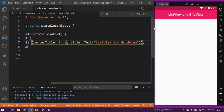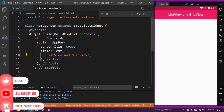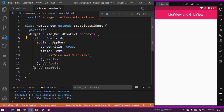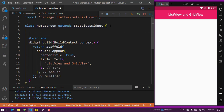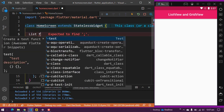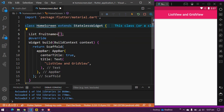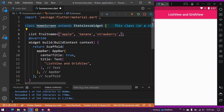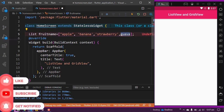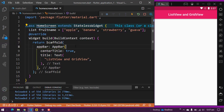This whole line is in one line, so I am going to cut it into multiple lines by adding commas — you can see it is now converted into multiple lines. Now I am going to create a list named fruitName. I will add some fruit names: apple, banana, strawberry, and guava. This is a simple list.